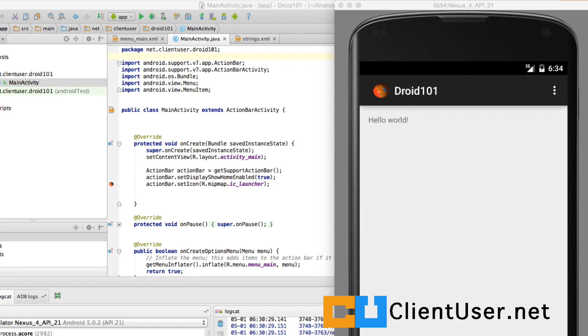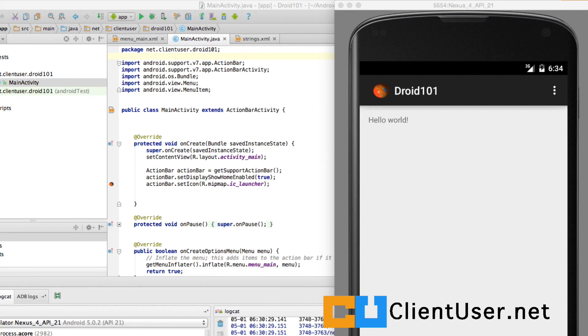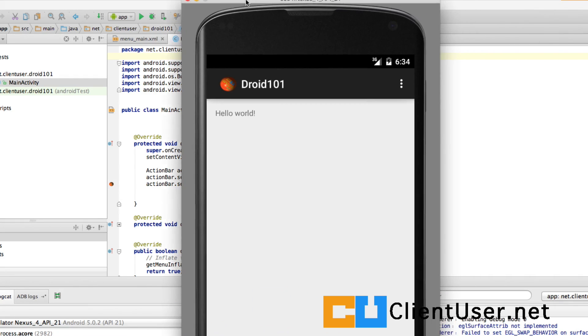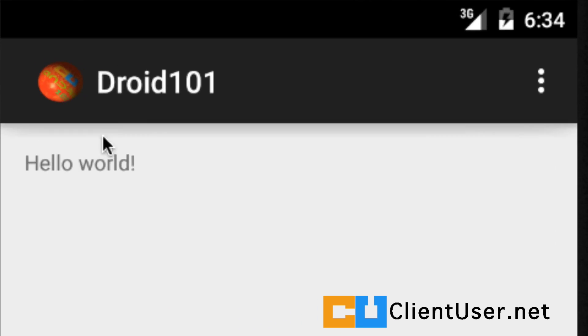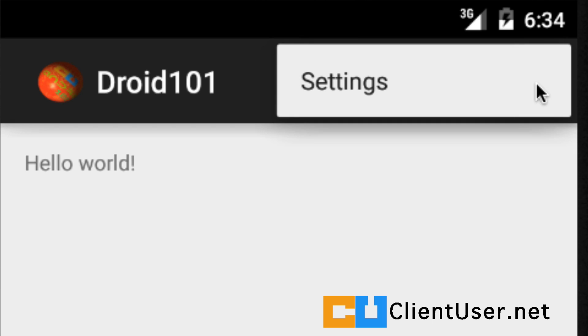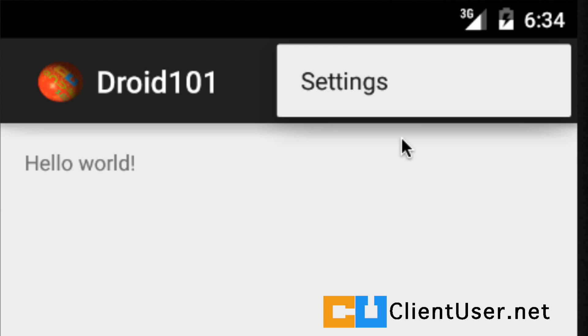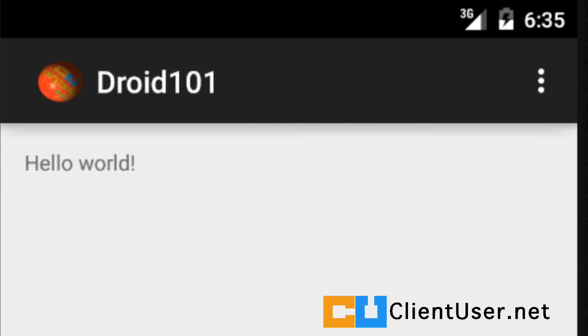We're going to continue looking at the main activity that we started and the action bar within this activity. Here's the action bar that we looked at last time and we've added the icon and it has our application name and it also has a menu. We're going to look at adding a menu item and launching a brand new activity class from clicking the menu item and all good applications should have an about choice here so we'll add an about menu item.